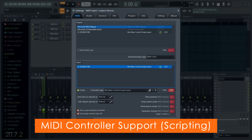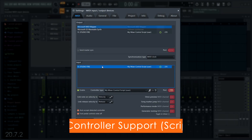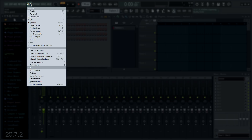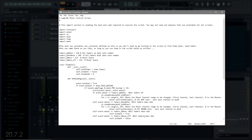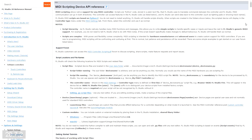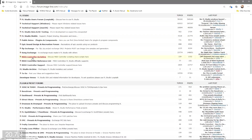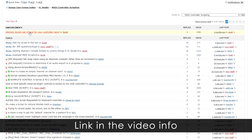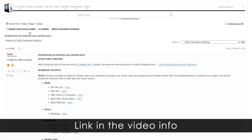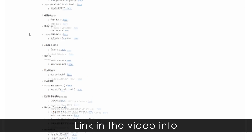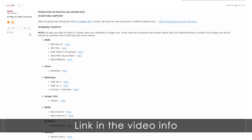MIDI scripting. FL Studio 20.7 introduced MIDI scripting that allows custom Python coding for MIDI controllers to access FL Studio features and functions. Our team have been hard at work adding new functions to the scripting API. Our team and customers now have a thriving MIDI scripting forum with new controller scripts being added on a daily basis. Head over to the forums and check it out.